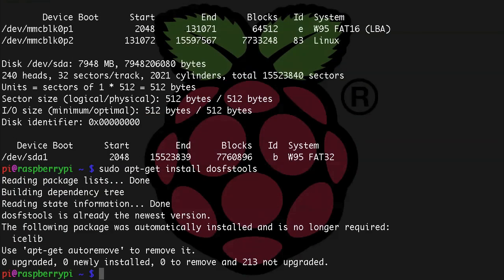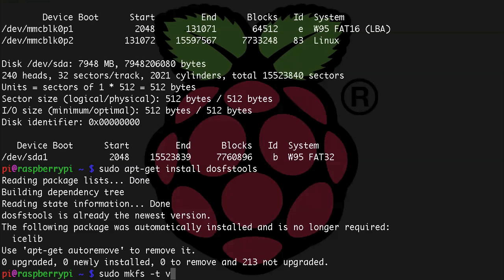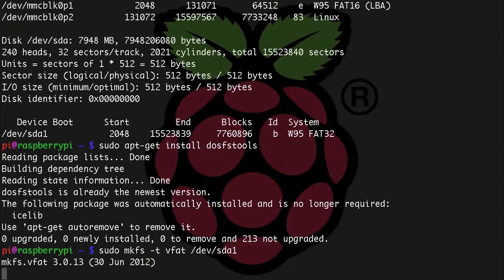So let's get to it. Sudo mkfs -t vfat /dev/sda1. And once that file system is created, you're done. You now have the card back to the way it was with the FAT32 format and it's ready to be used in a digital camera.